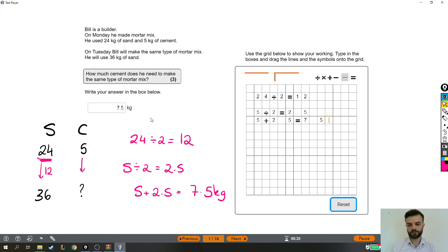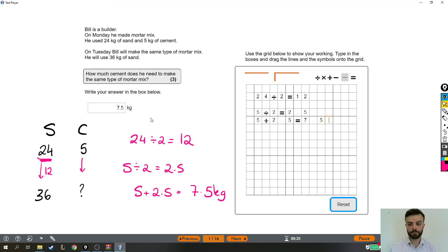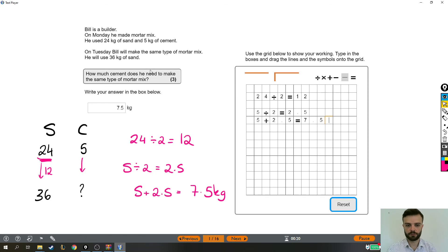And that's it that's the question, not too much work to do but very tricky to spot in the first place that it was one and a half lots of the original recipe.